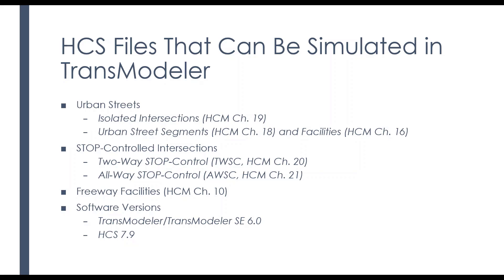In order to do this, you need HCS 7.9, and then TransModeler or TransModeler SE 6.0.